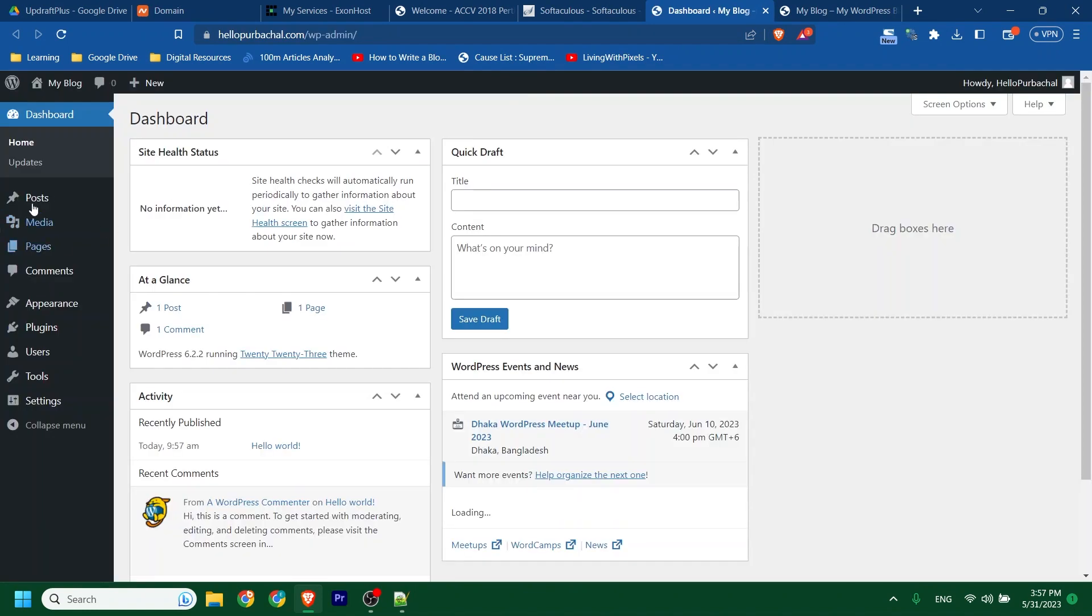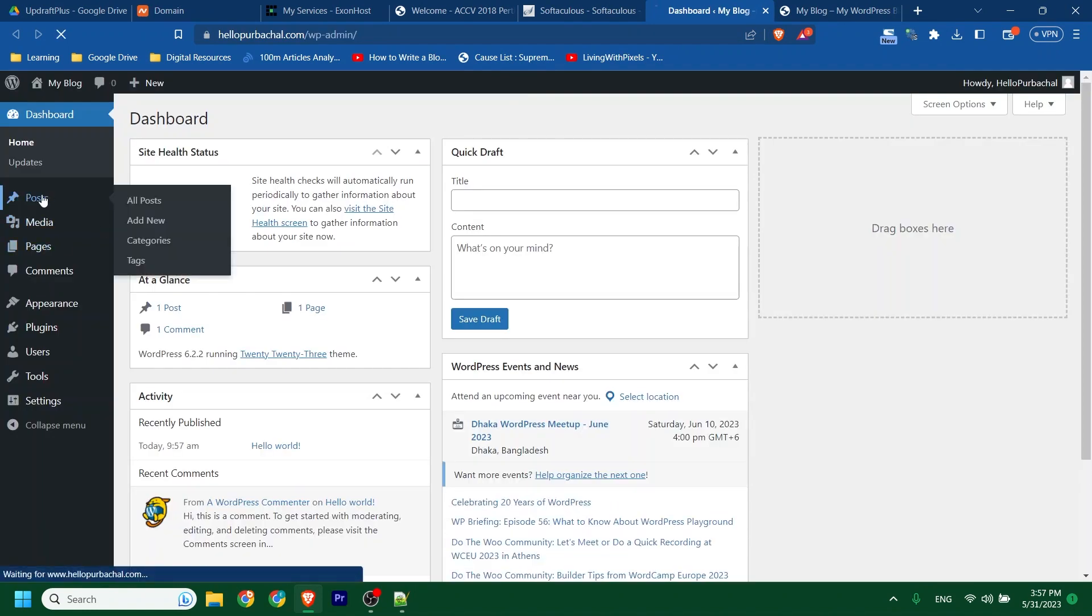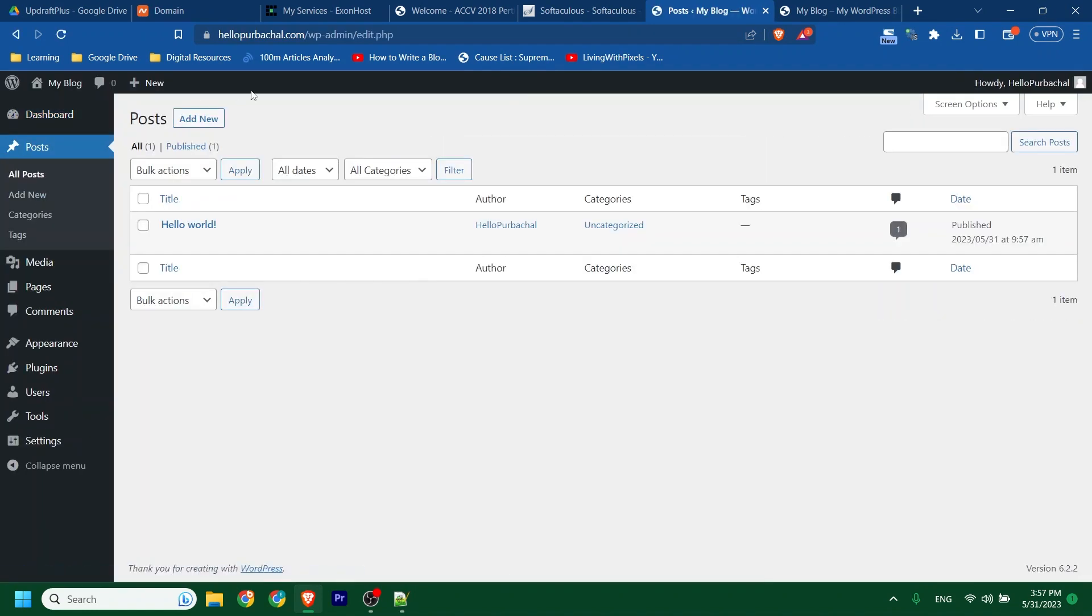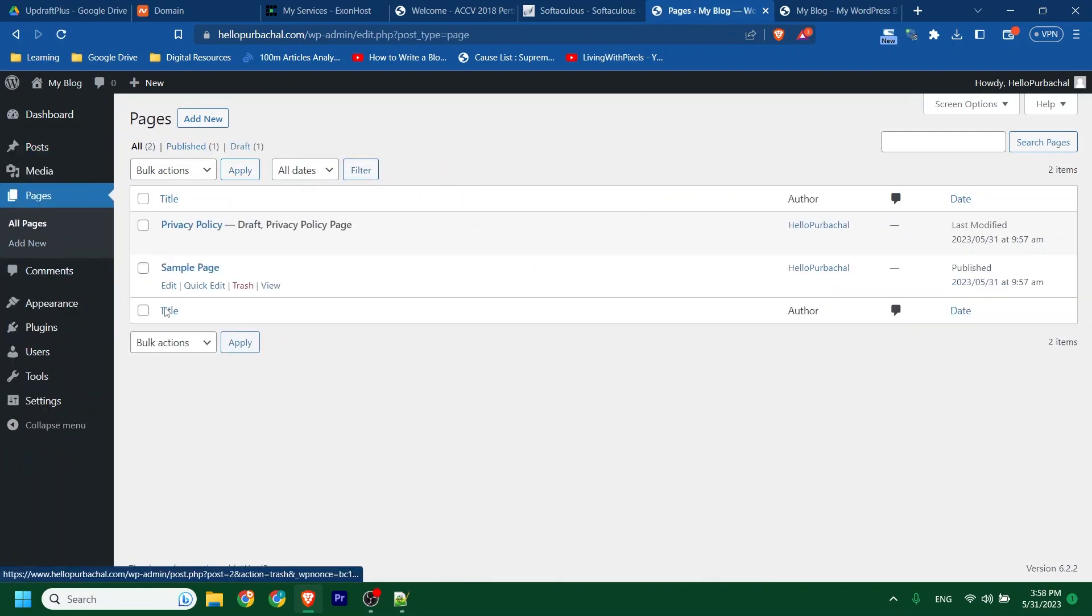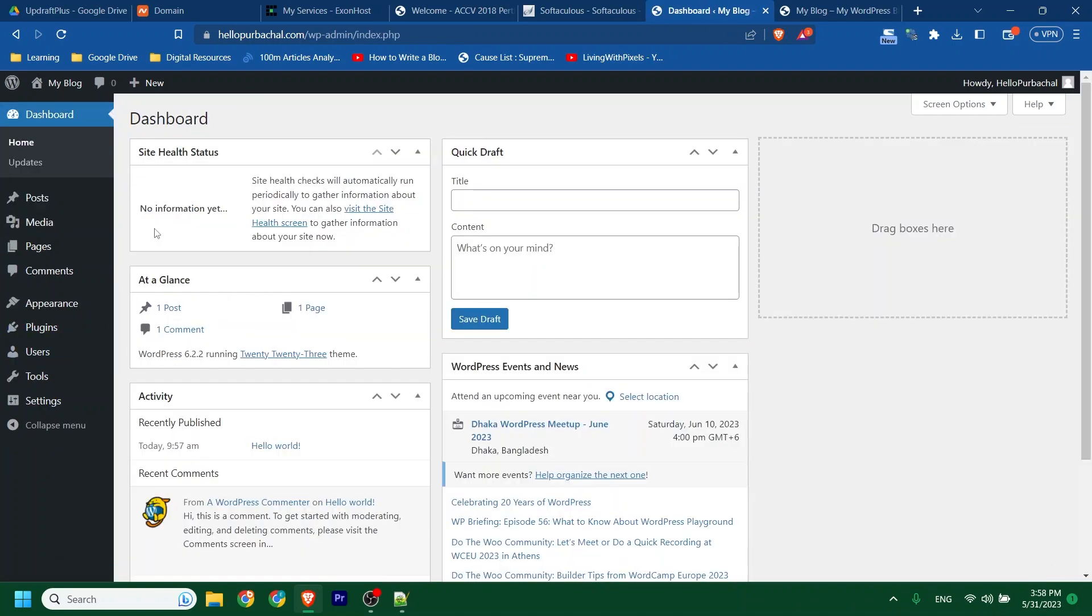If you click on Posts, there is nothing. If you click on Pages, there is nothing also without the default post. Now let's install our required plugin.